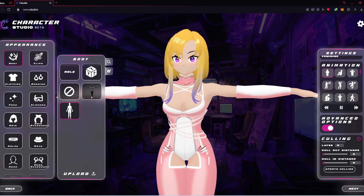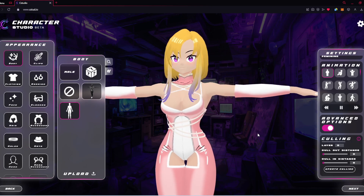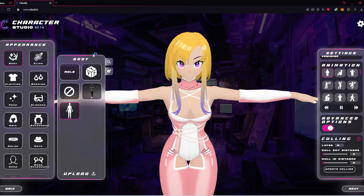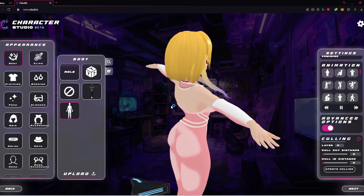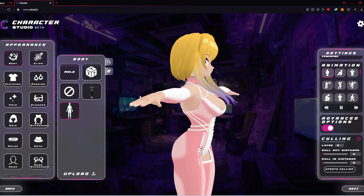The best way to explain the culling is to just show you. We have three different options: layers, cull out, and cull in. I'm not going to go over cull in as it relates to the body, as I don't recommend setting any cull in distance on the body — it can create problems inside the mesh. Cull in distance is for other things like wings, weapons, anything where you don't want to render until they are close enough.